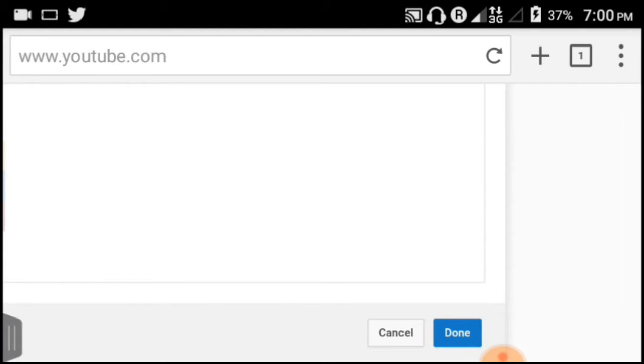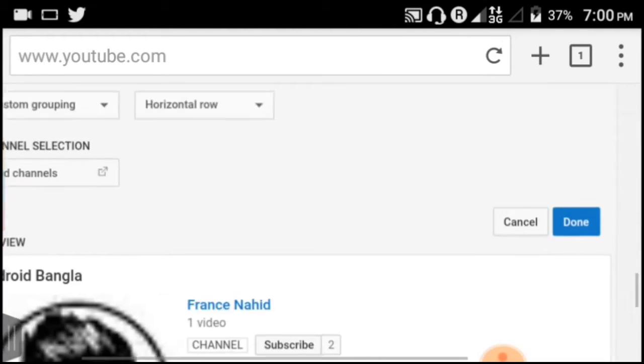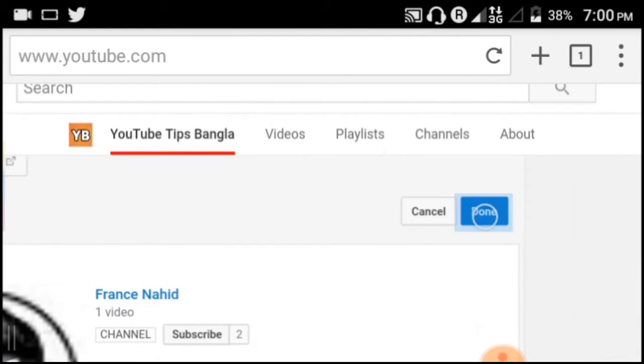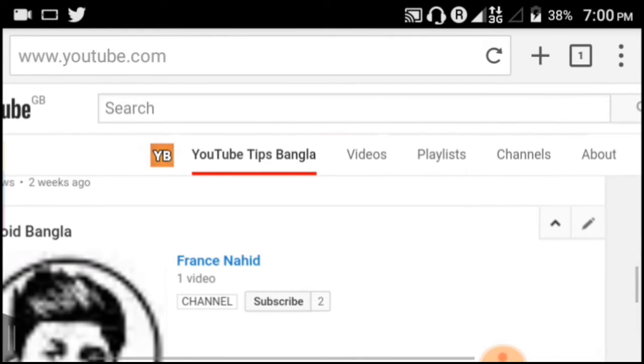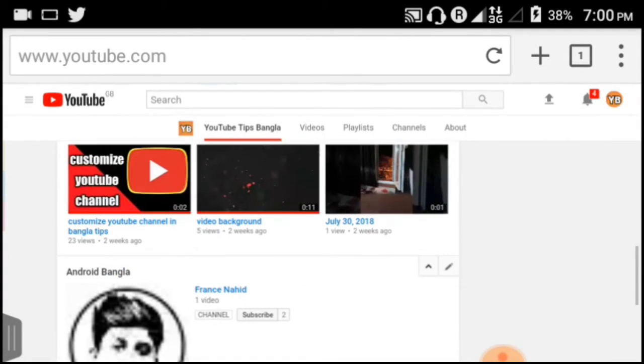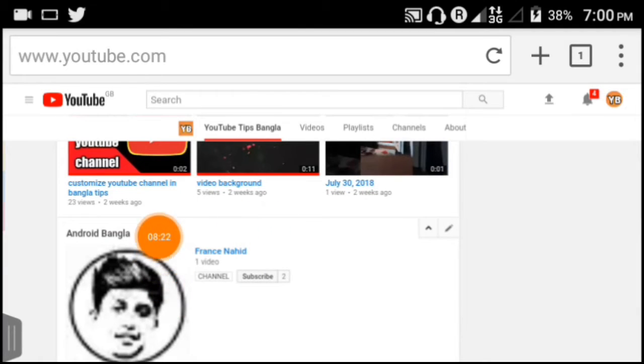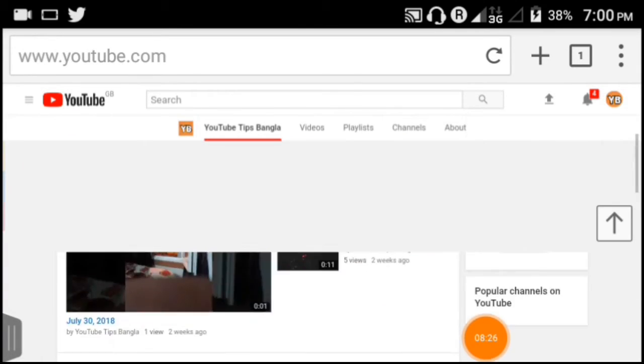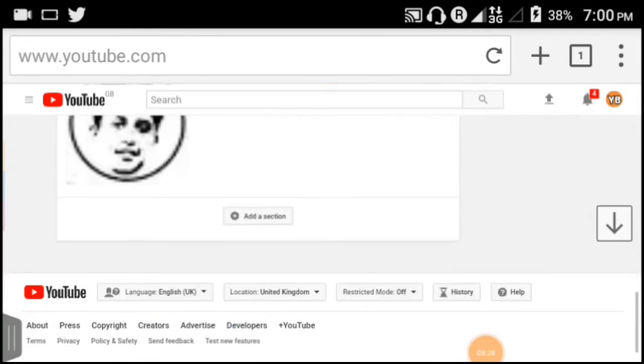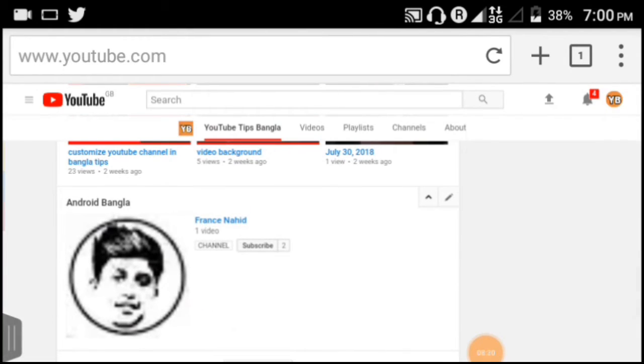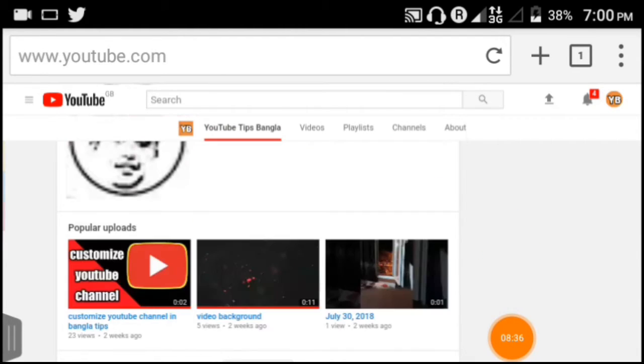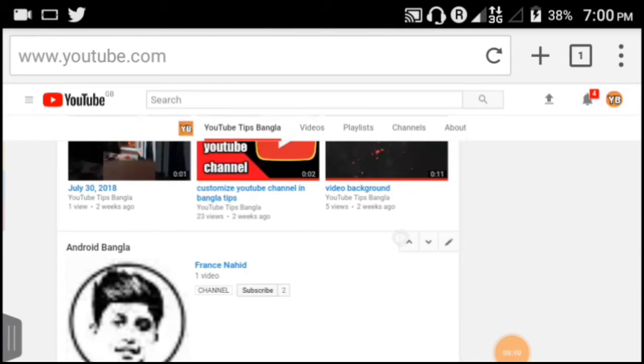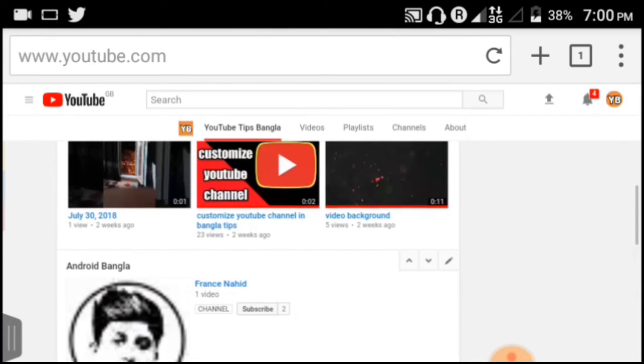If you want to remove a channel later, you can do that easily. Look for the arrow button or menu next to the channel. Click on it to open options. You'll see a delete button. Click on delete to remove that channel from your featured section.